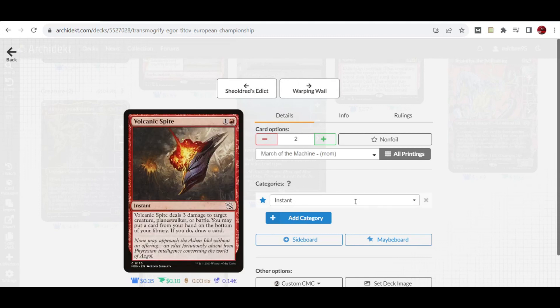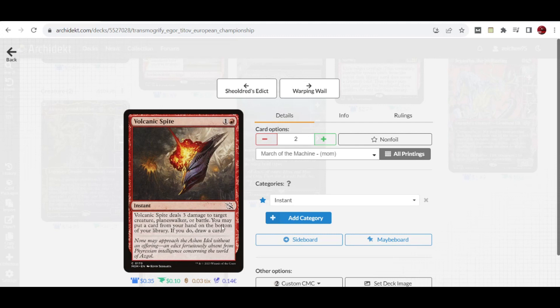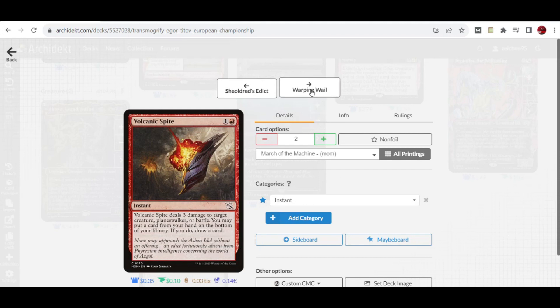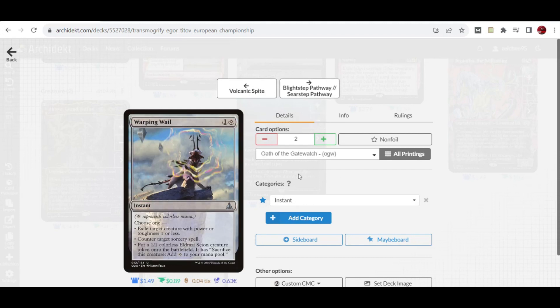Then we have two copies of Volcanic Spite that can deal damage to a creature, planeswalker, or battle. You can also put an unnecessary card from your hand on the bottom of your library and draw a card.